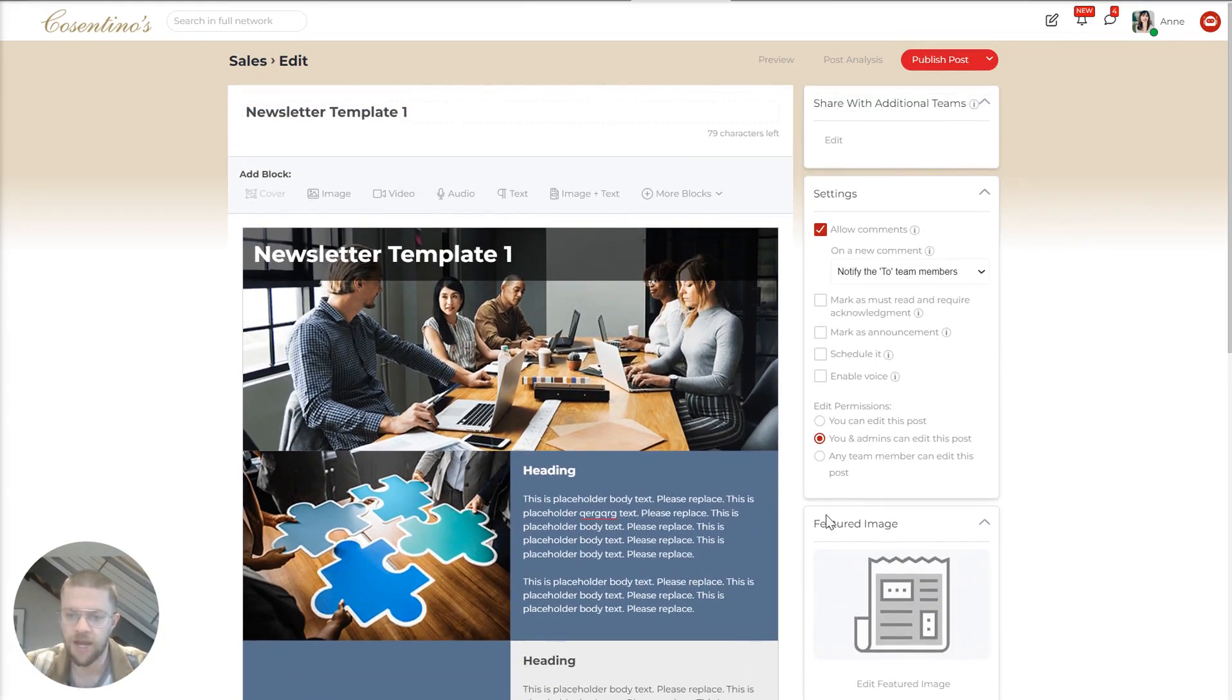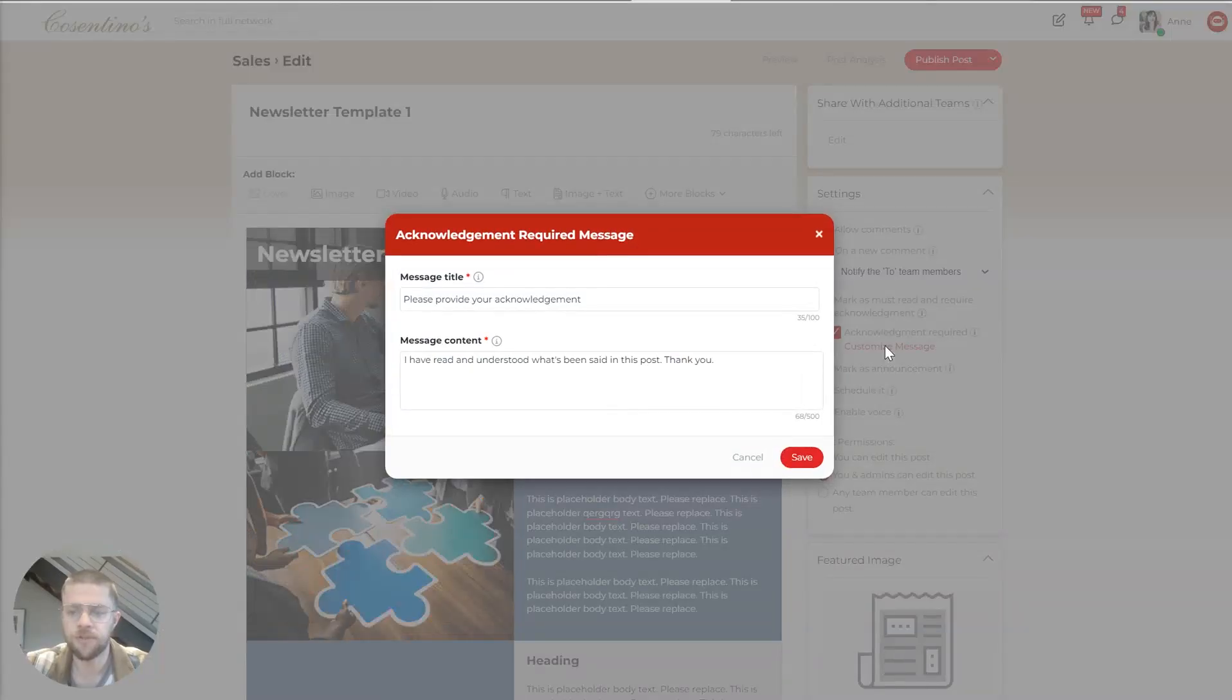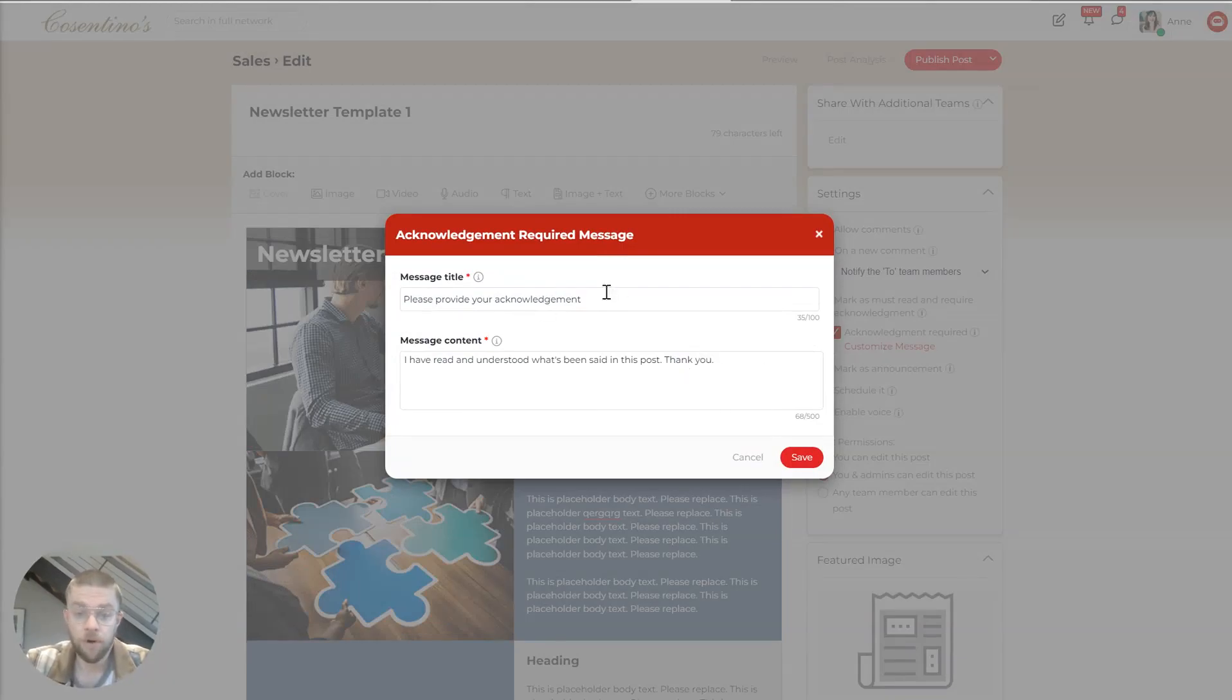These settings on the side, one really important I want to highlight is mark as must read and require acknowledgement. And this basically enables you to say, if this is an important update that everyone needs to read, you can say, have employees say